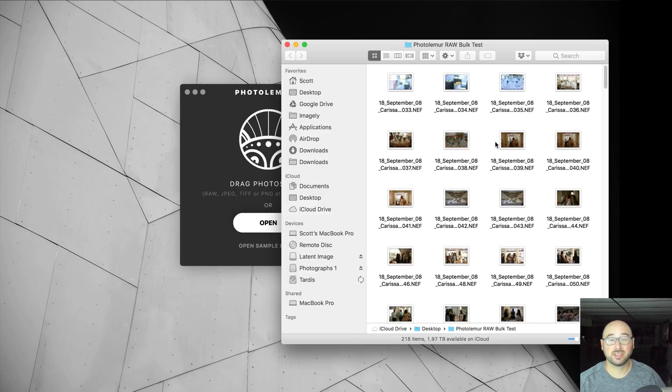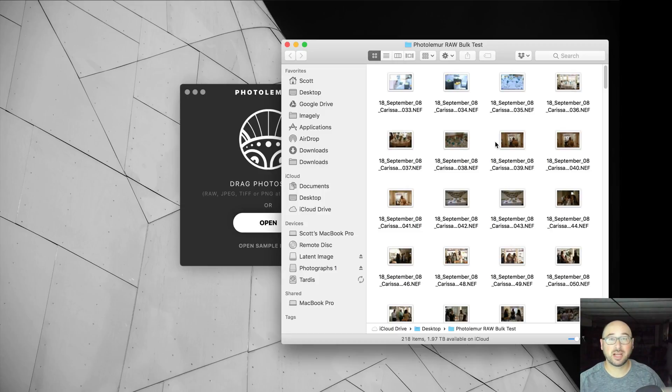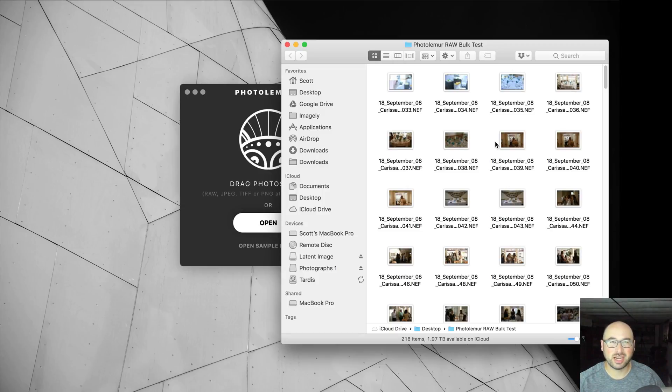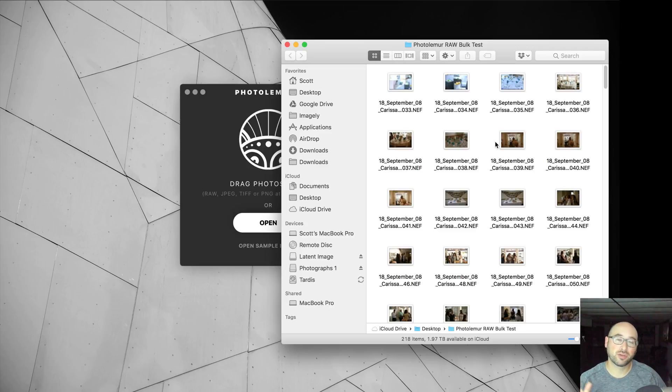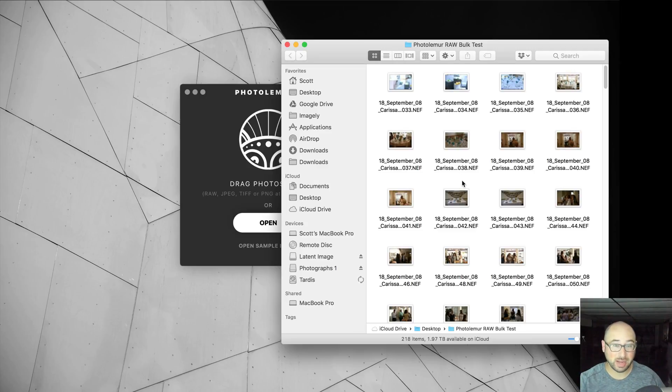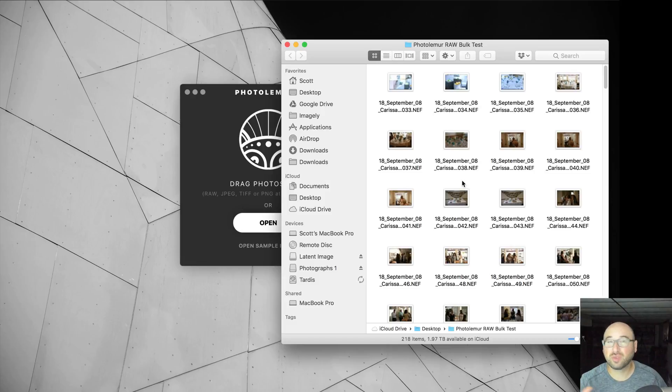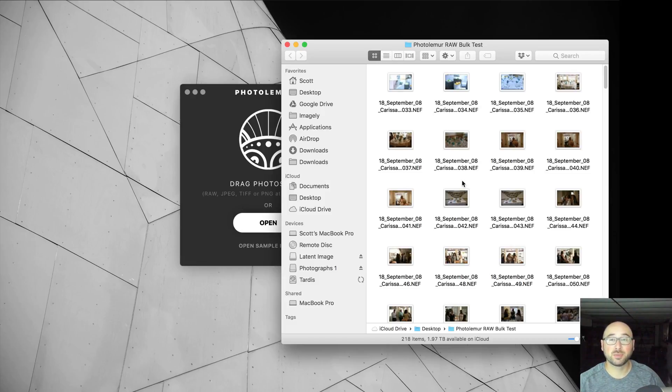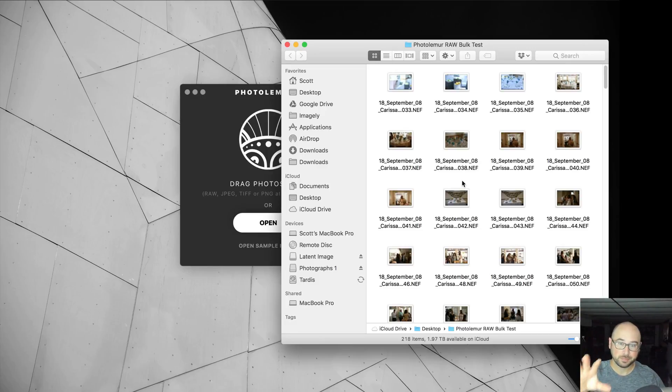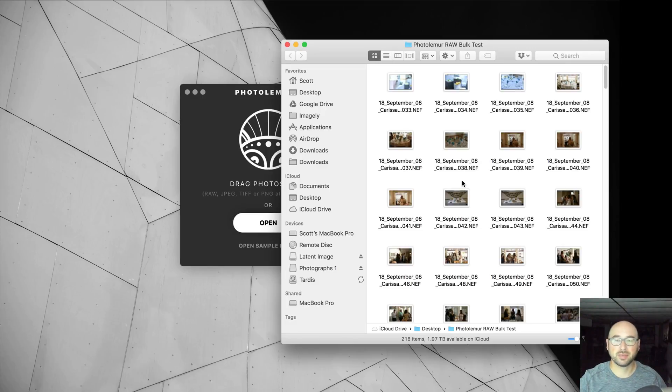So what I've done is I've actually taken the raw files from my Lightroom picks, created a folder on my desktop with those raw files specifically. So they're not the original raw files that I would be working with in Lightroom, which are non-destructive. It's actually raw files that are just a copy of them.